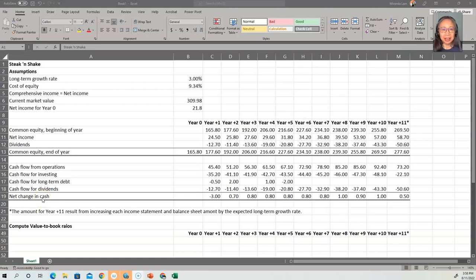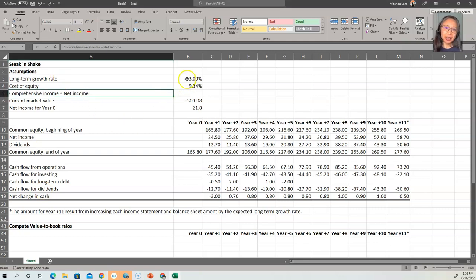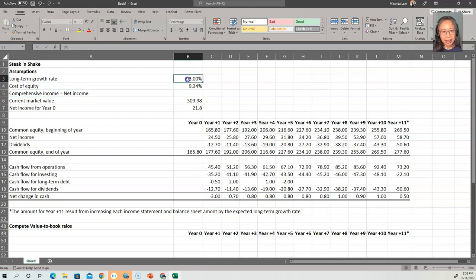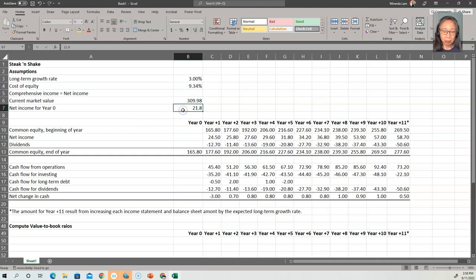Here we have the template for Stick and Shake. The assumption that long-term growth rate is 10% and cost of equity is 9.34%. In addition to that, since we are looking at market value ratios, we also include the current market value of the firm. This is the enterprise value — it is $309.98 million — and we also include the most recent net income.